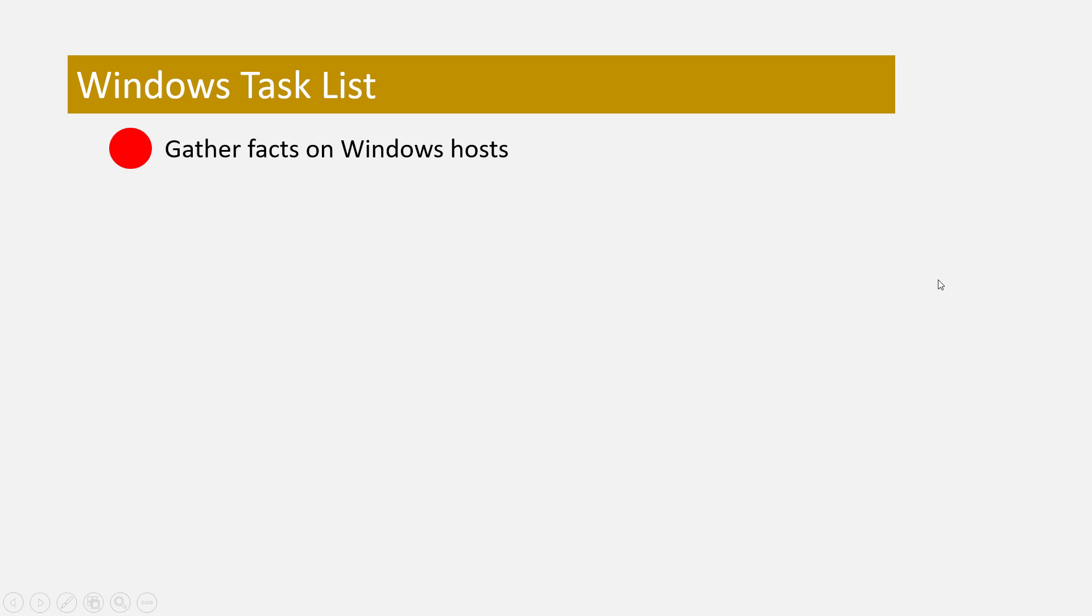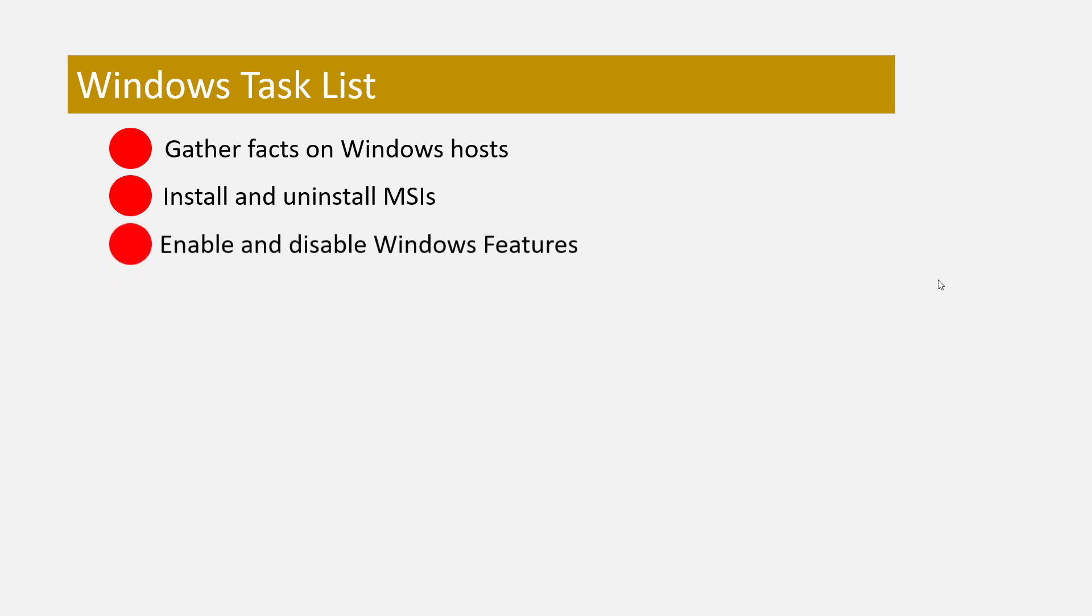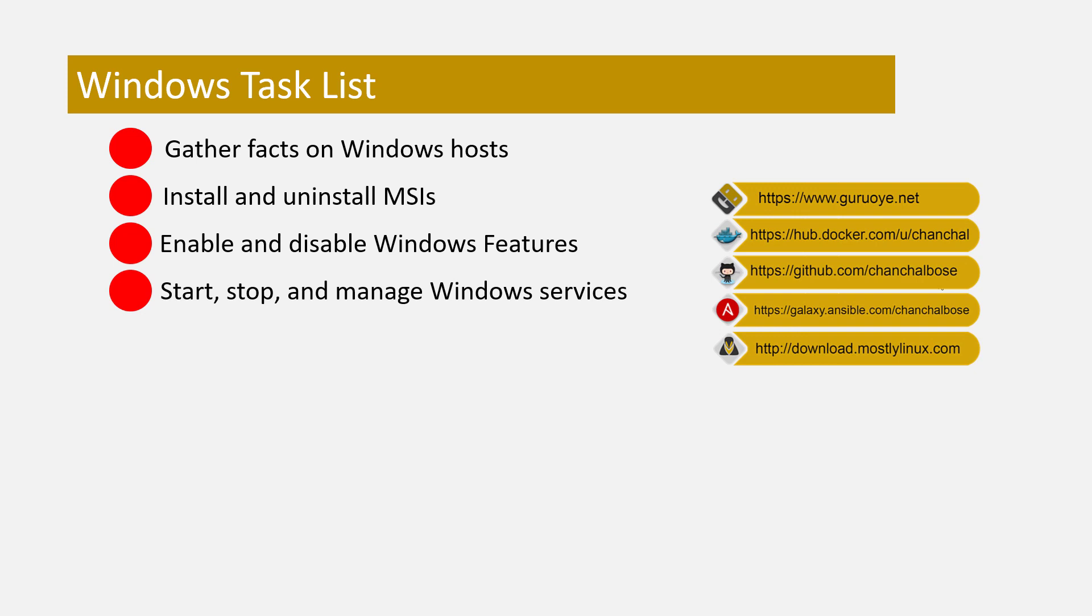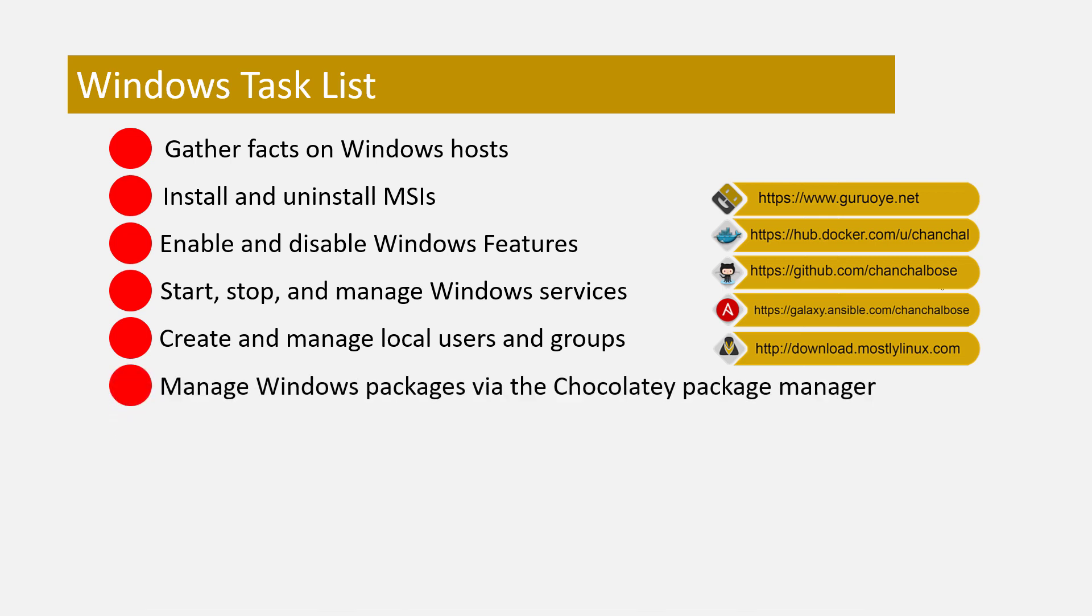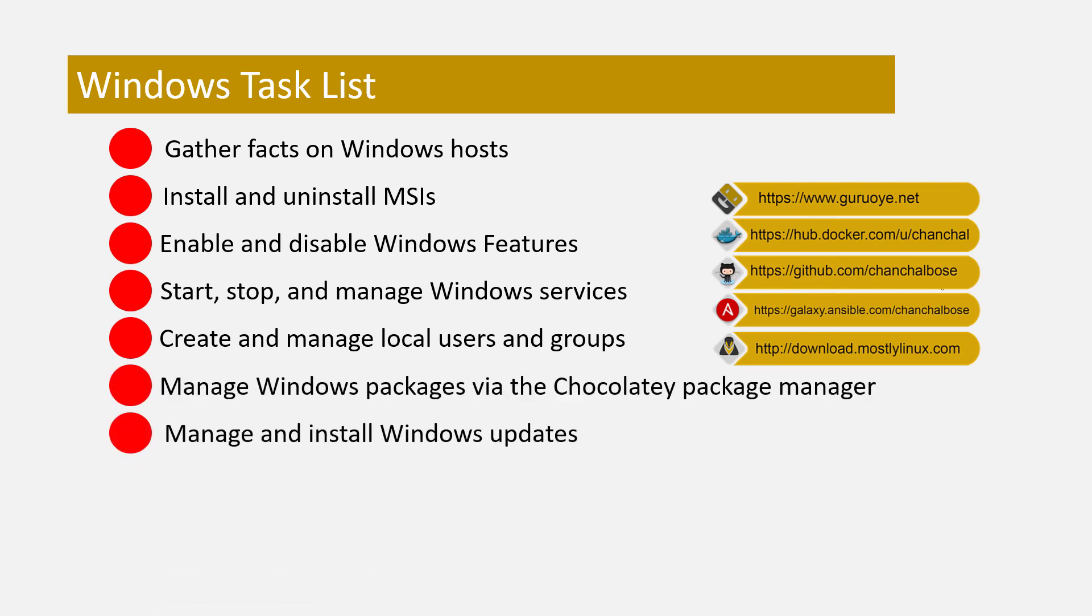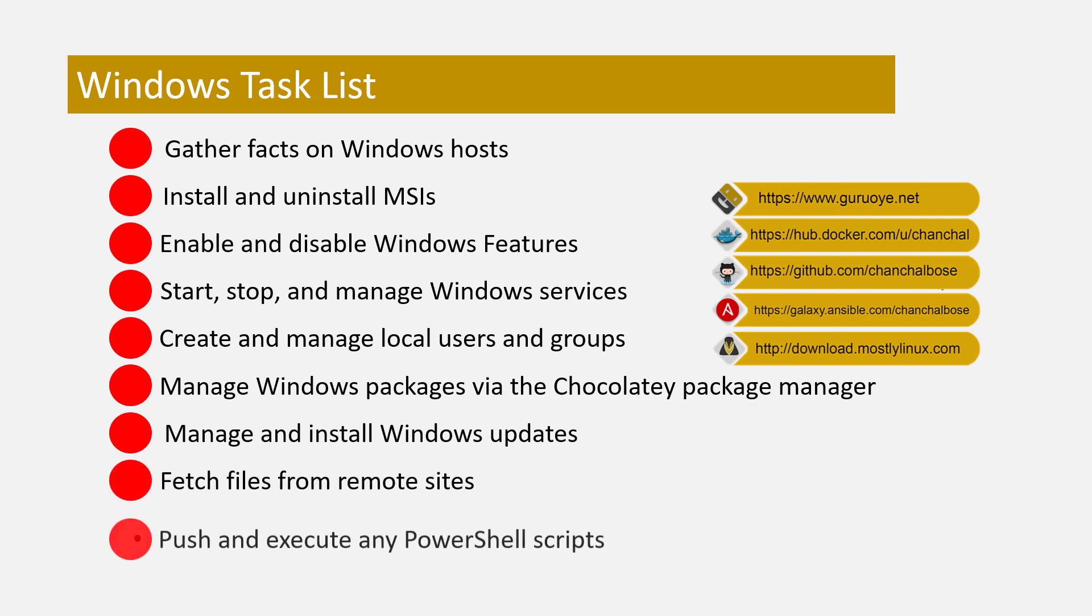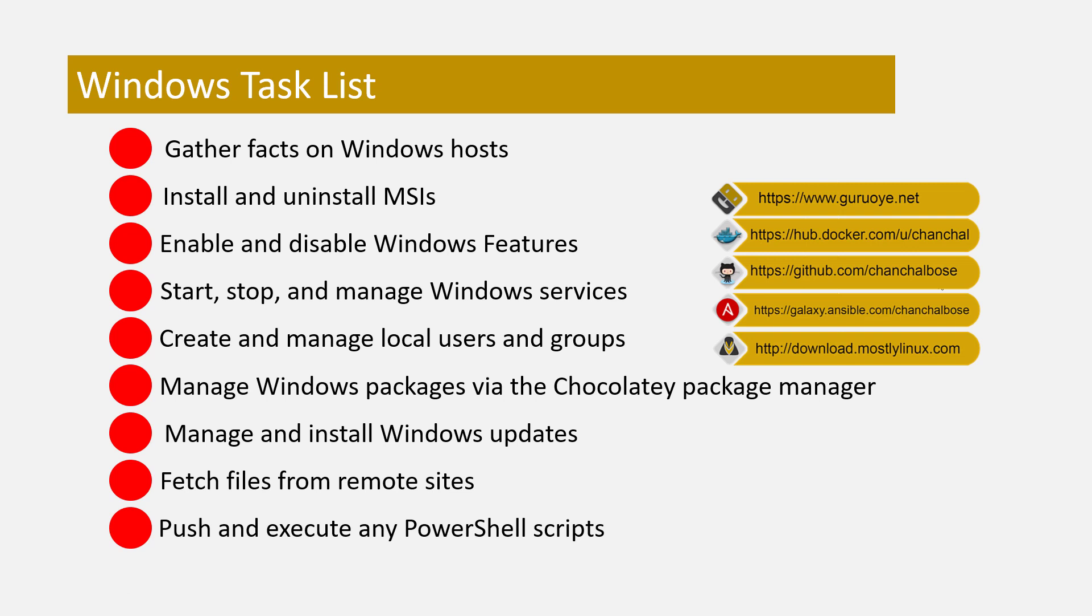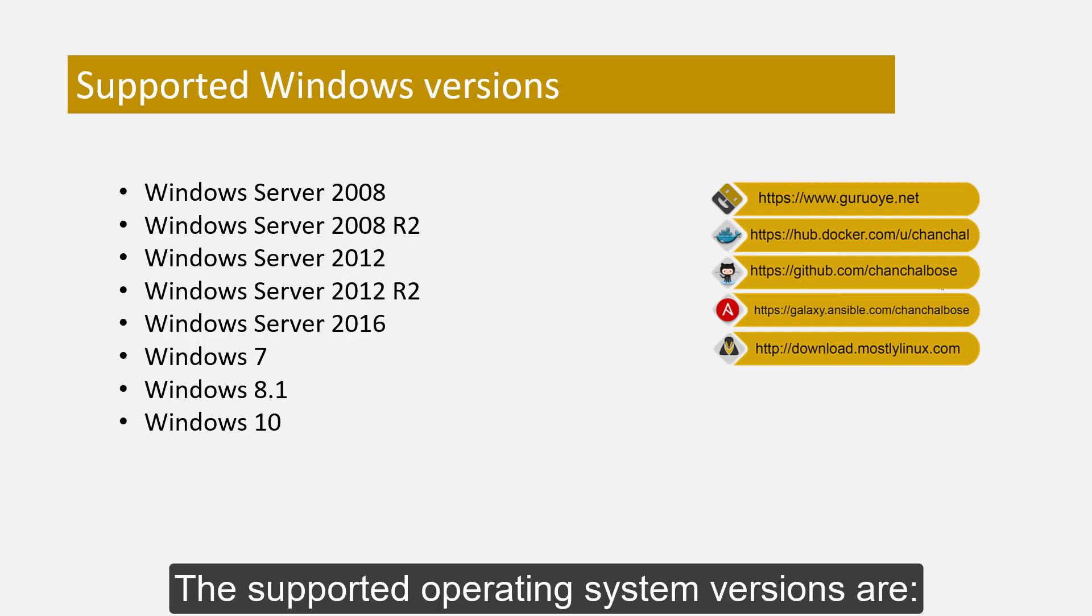Gather facts of Windows hosts, install and uninstall MSIs, enable and disable Windows features, start, stop and manage Windows services, create and manage local users and groups, manage Windows packages via the Chocolatey package manager, manage and install Windows updates, fetch files from remote sites, and push and execute any PowerShell script that you write.